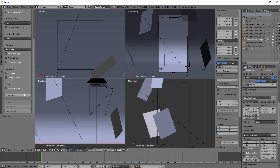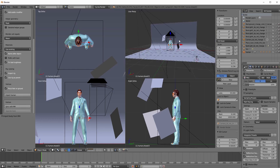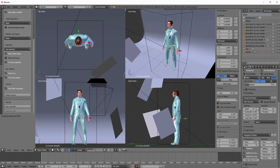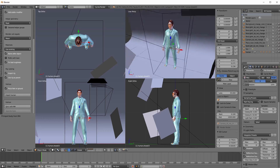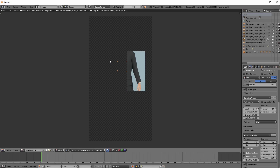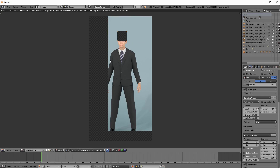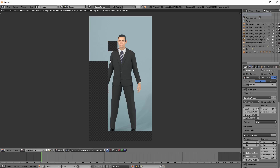Back in Blender, we can now click the Import Human button. On my nothing-special Windows machine, the whole process takes a second or two, but then we have a character with clothes, rig, and textures imported. Rendering the image, we can see that textures and materials have been set up with reasonable defaults. Textures have been linked from the MakeHuman installation directory, rather than being copied to Blender.